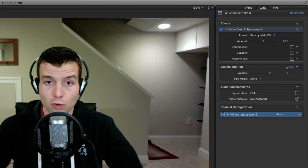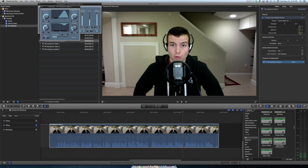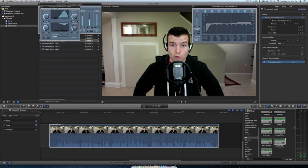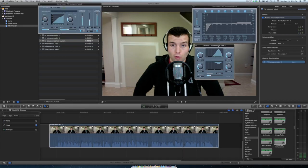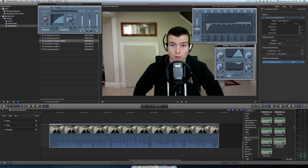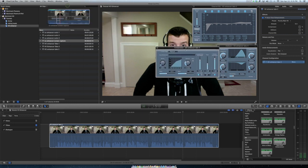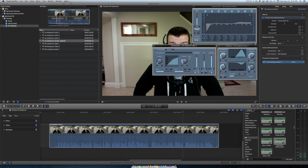Now if you want more control, you can open up the dialog boxes and look at this. You actually get access to the full Logic plugin. Now I strongly suggest learning how to use the compressor, the de-esser, and the channel EQ. And if you do know how to use these things, you can get right in here and make all the detailed changes that you want.